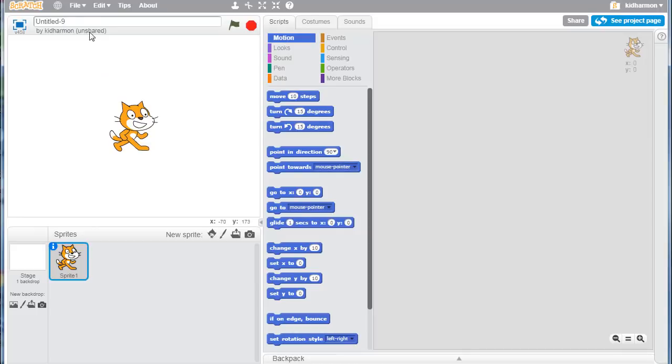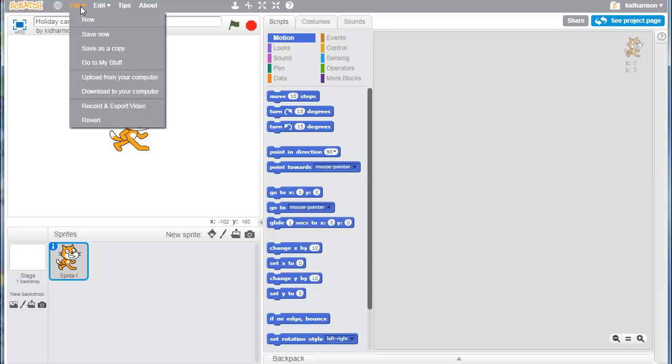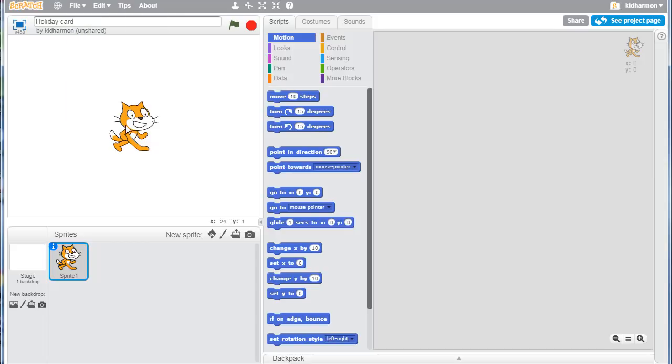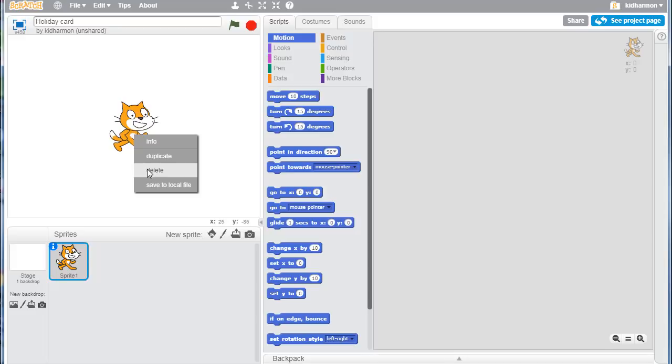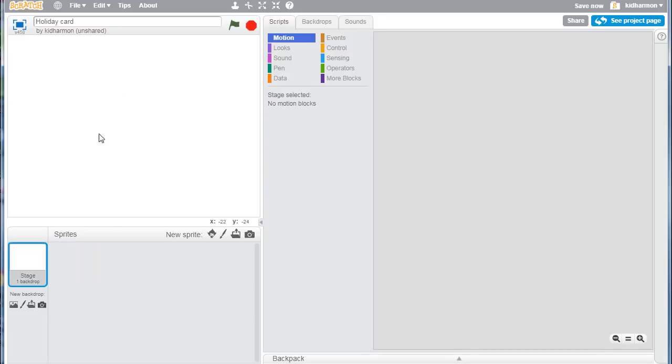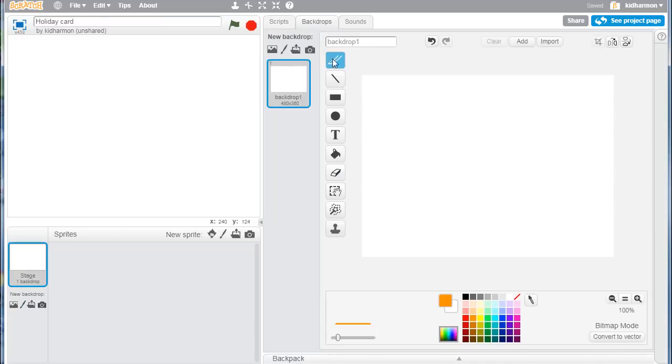Hey there friends, let's make an awesome holiday card. Start by naming it holiday card and hit file save. The beauty of this lesson is I'm going to teach you how to switch backdrops. Start by right-clicking and getting rid of that cat.